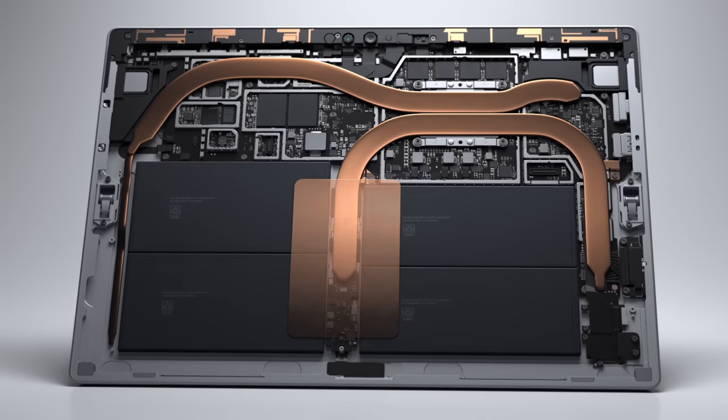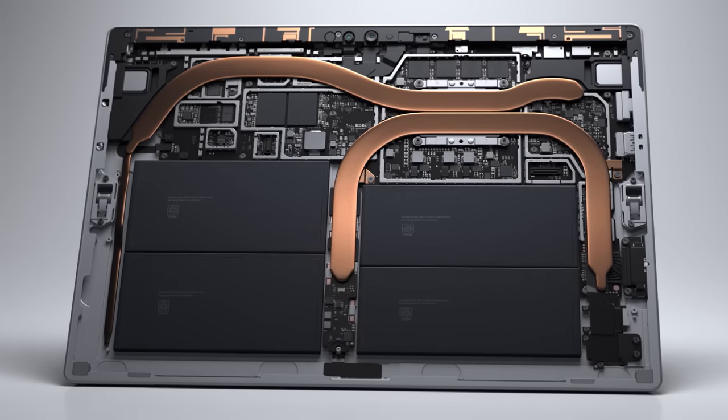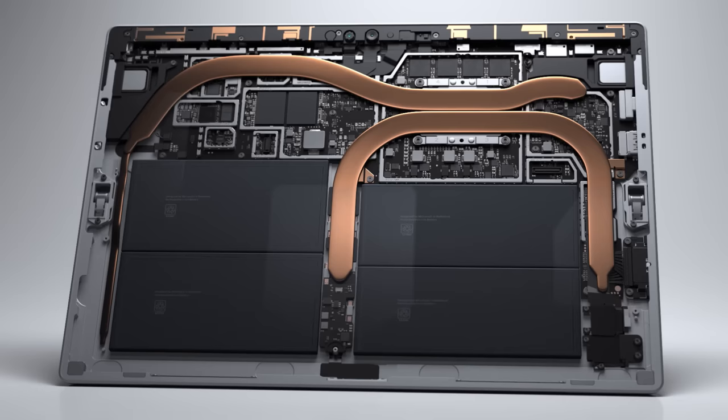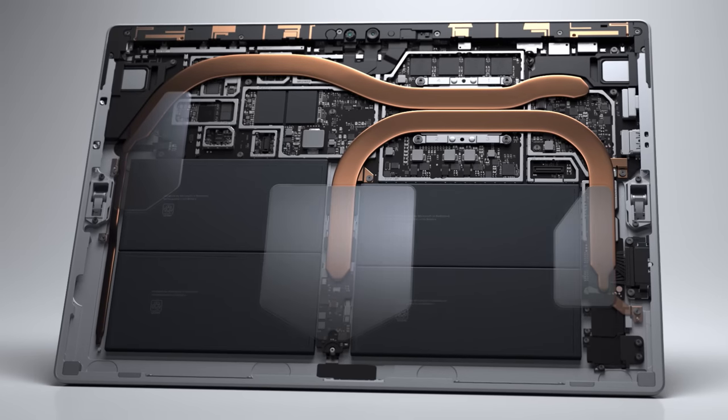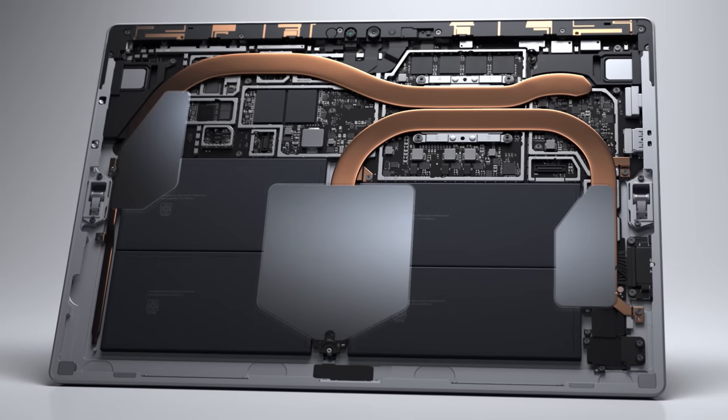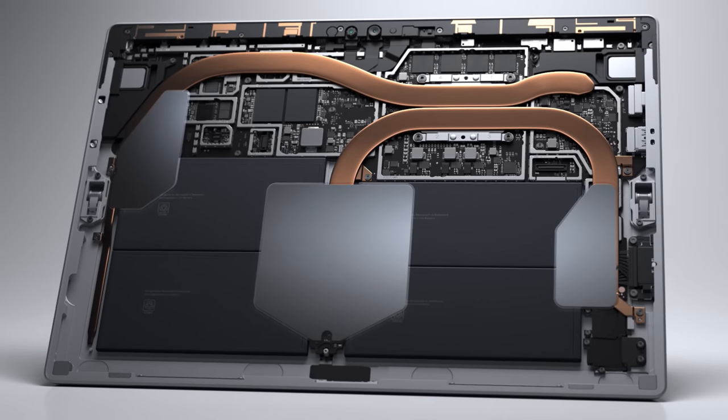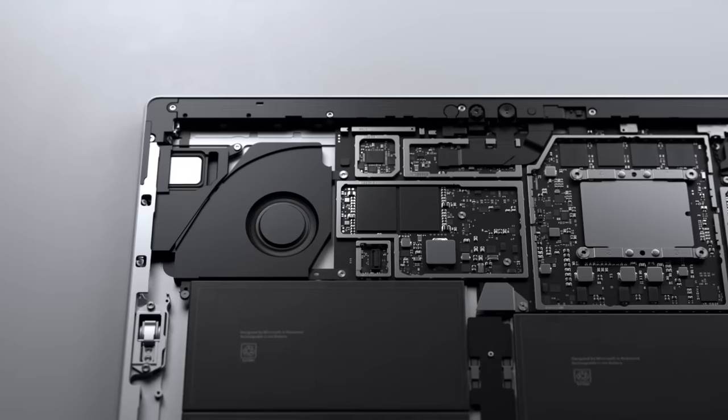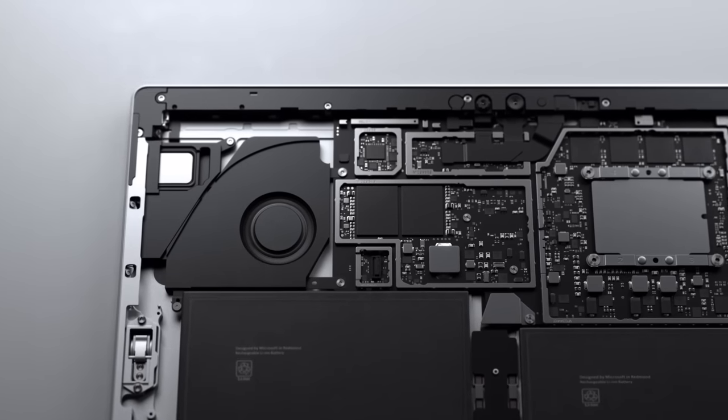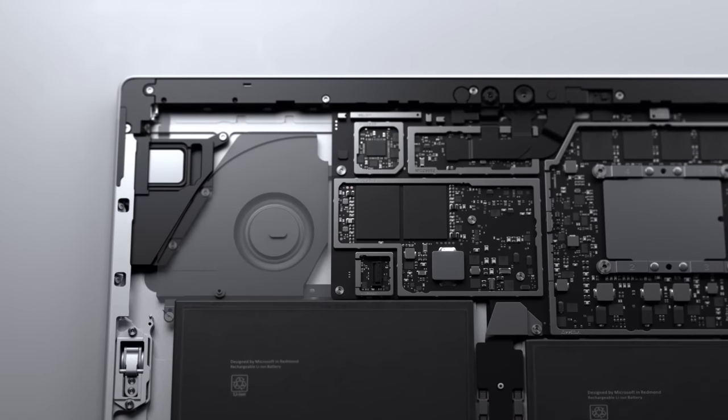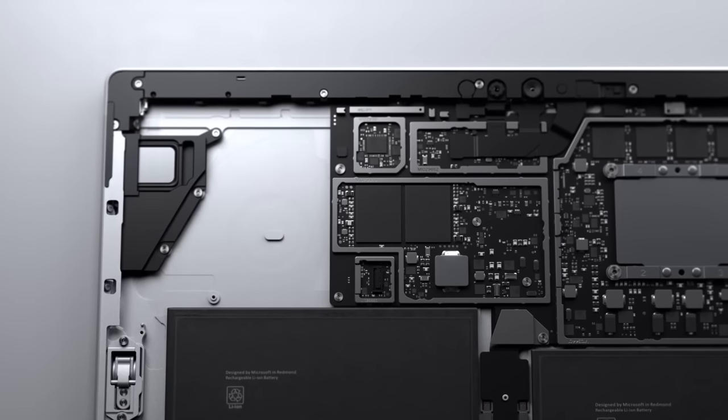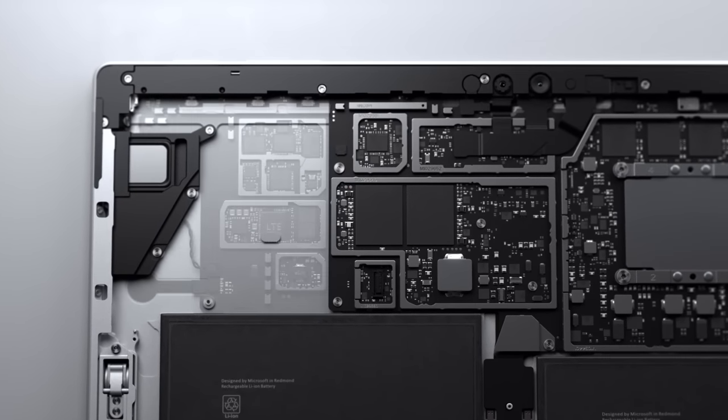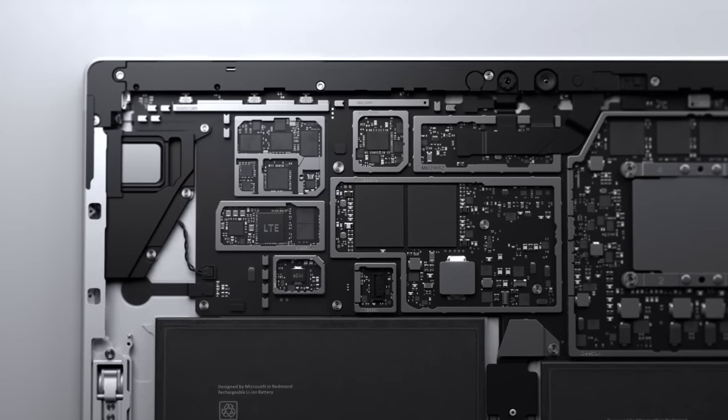We replaced the single copper heat spreader with three graphite heat spreaders to optimize heat distribution without adding any weight. In the space where the cooling fan would have been, the team incorporated our LTE advanced modem platform.